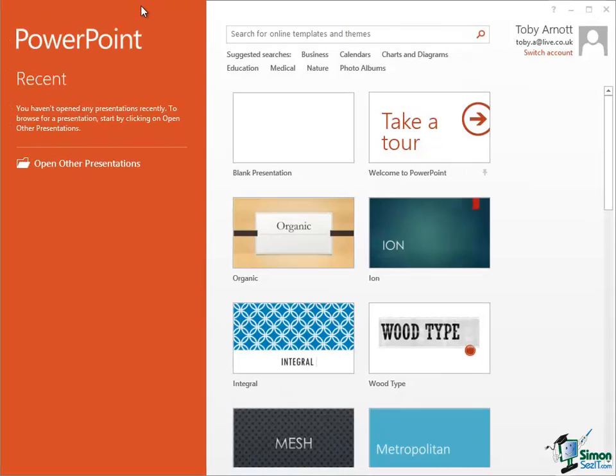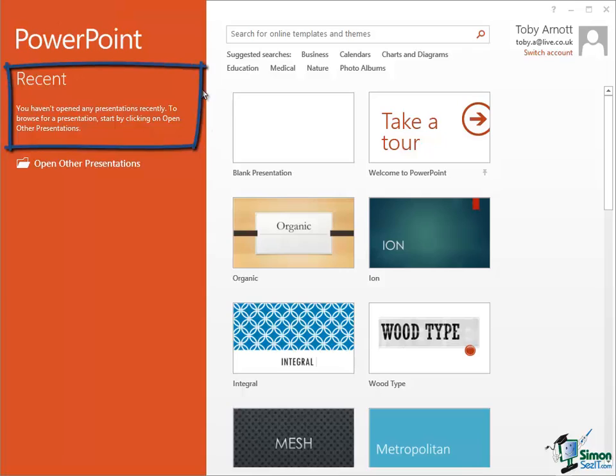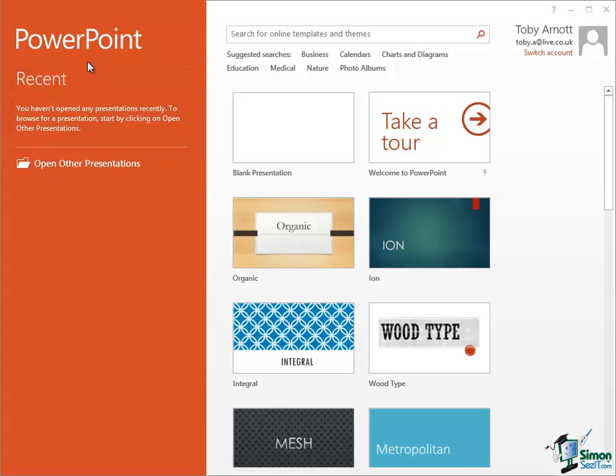So let's start on the left of the screen here. You would normally have a list of recent presentations that you've worked on. Now since this is the first time that I've launched this installation of PowerPoint 2013, the list of recent presentations is empty.